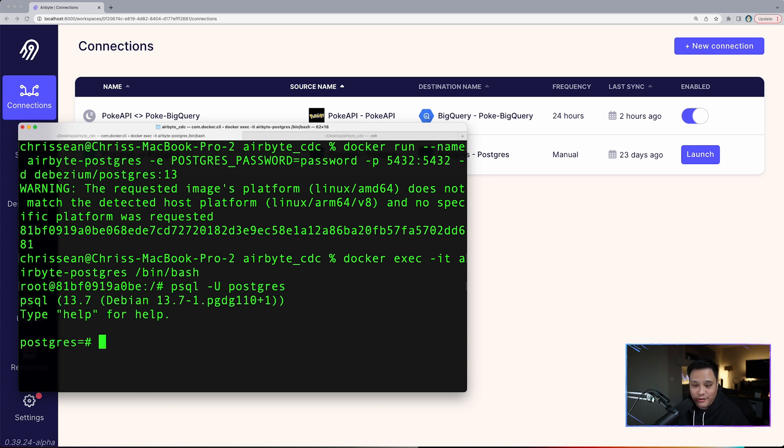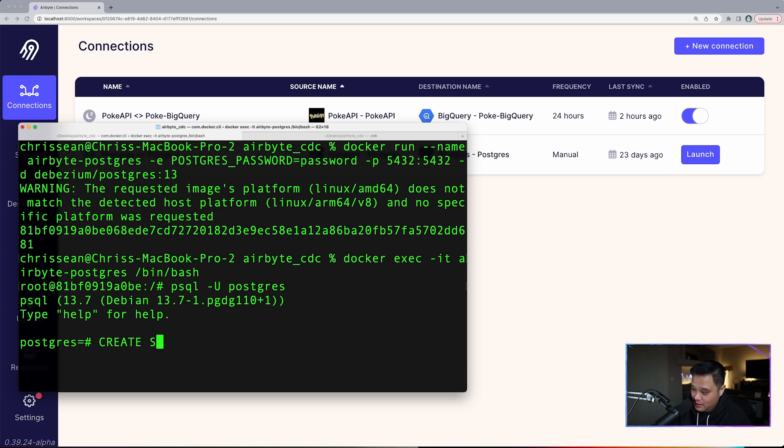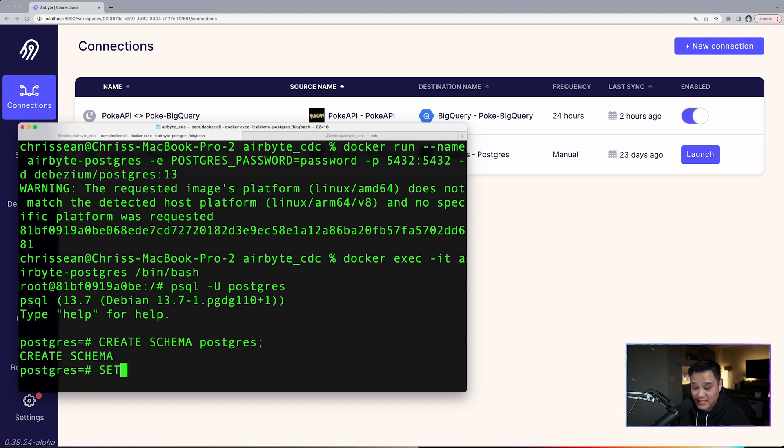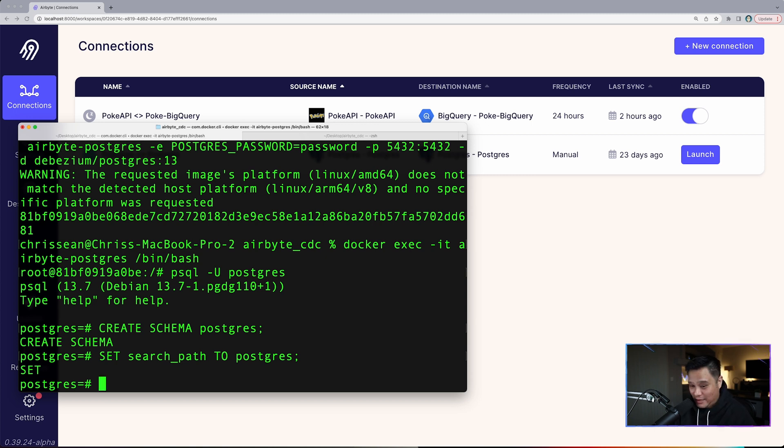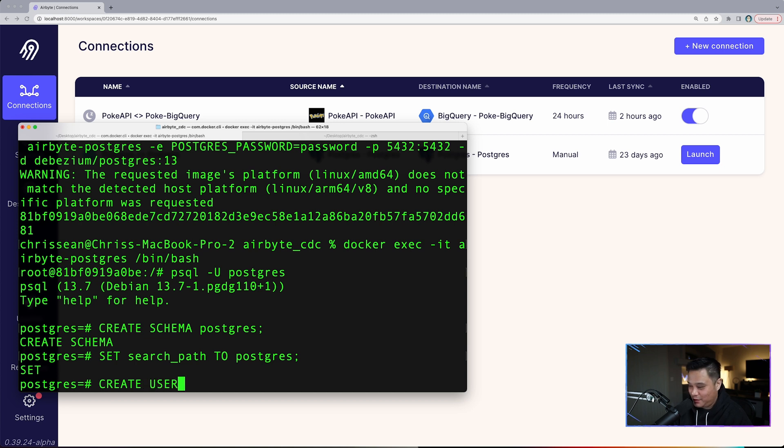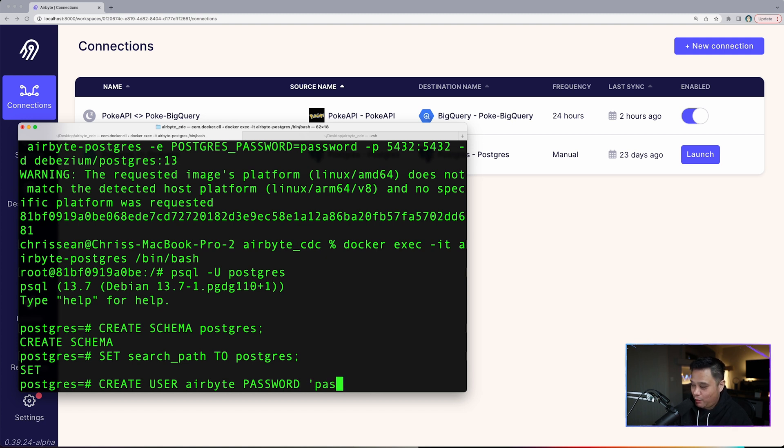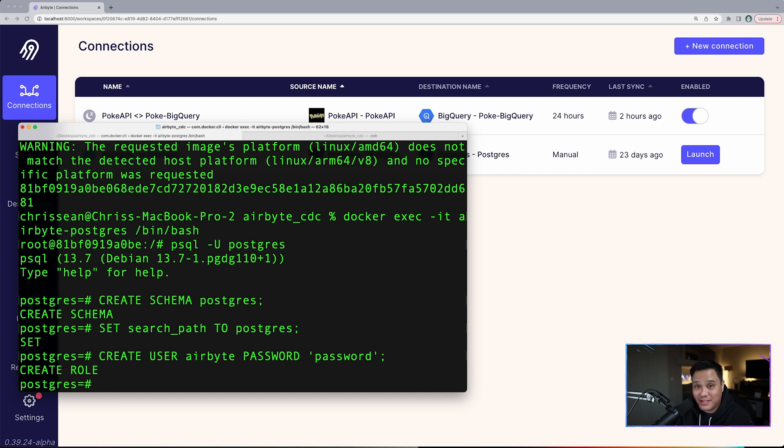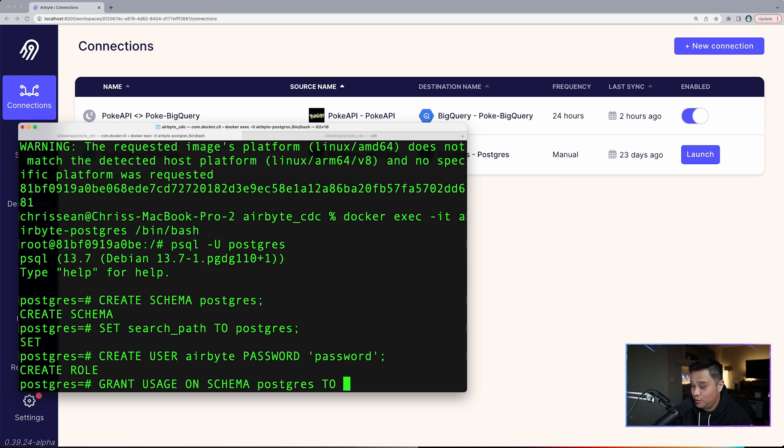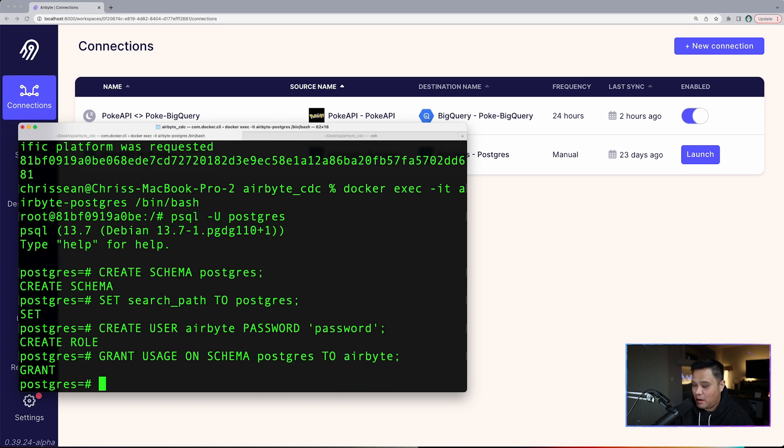What we need to do next is create a schema and set the search path to tell Postgres which schema we're looking at. I'm going to type create schema postgres. And then we will set search_path to postgres. Although the database can be accessed with the root user, it is advisable to use a less privileged read-only user to read data. Let's create a user called airbyte and assign the password to password. Create user airbyte password password.